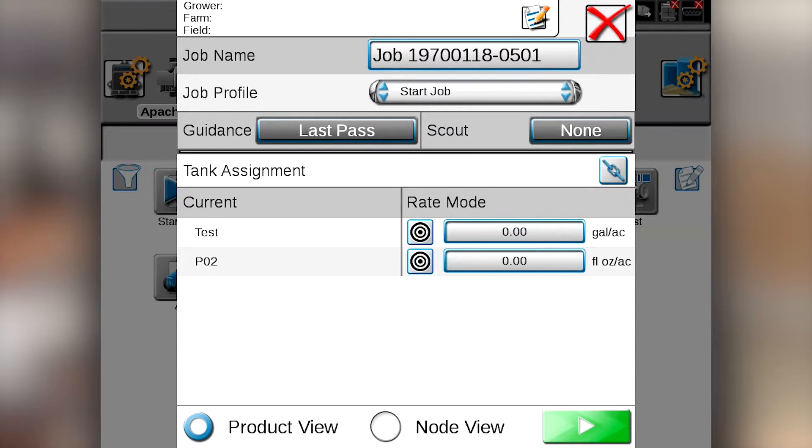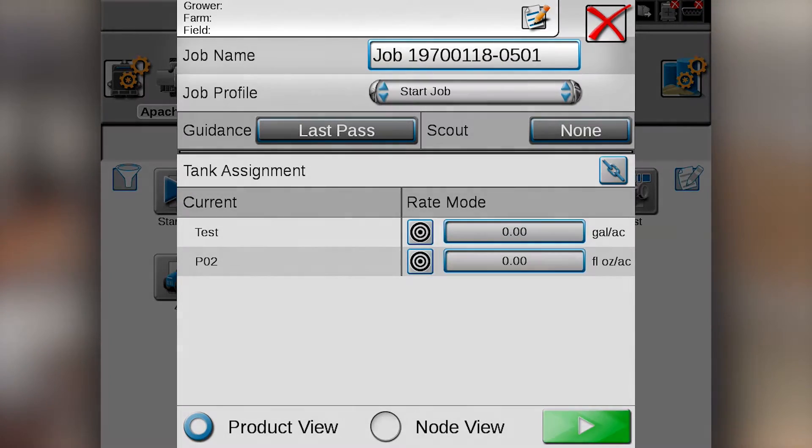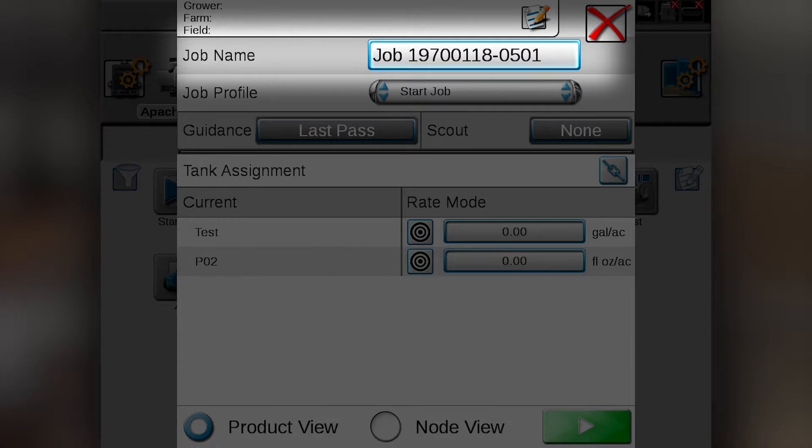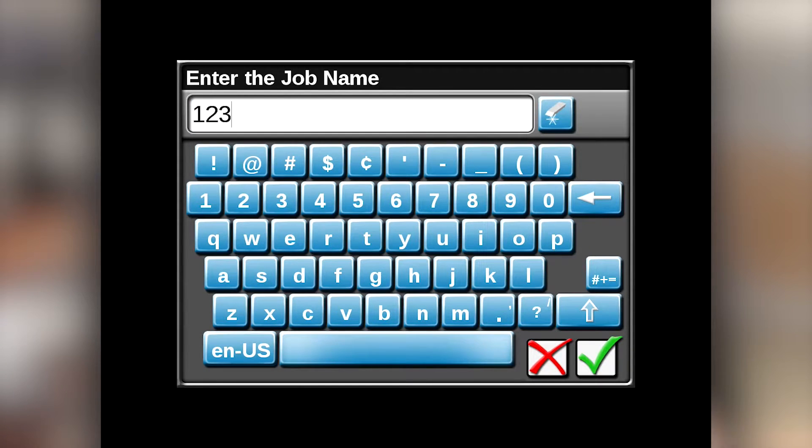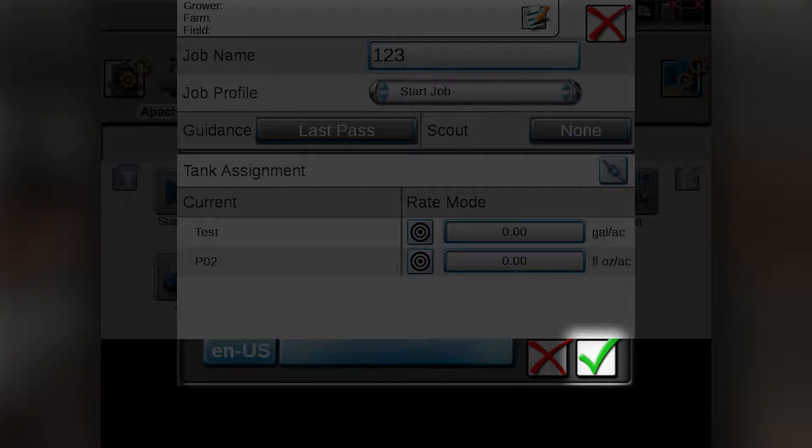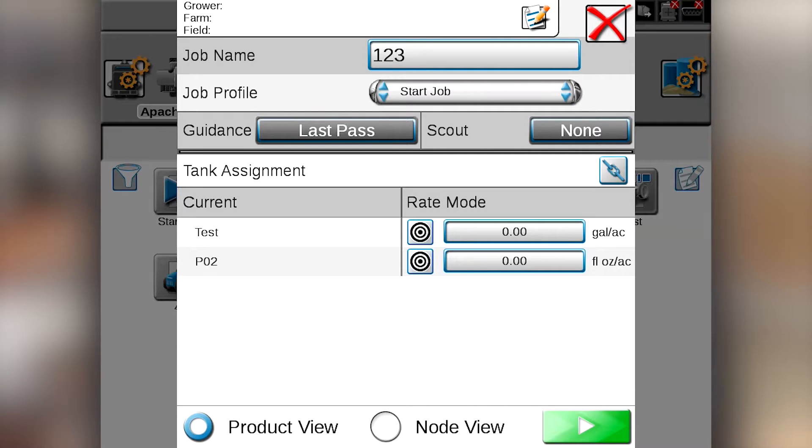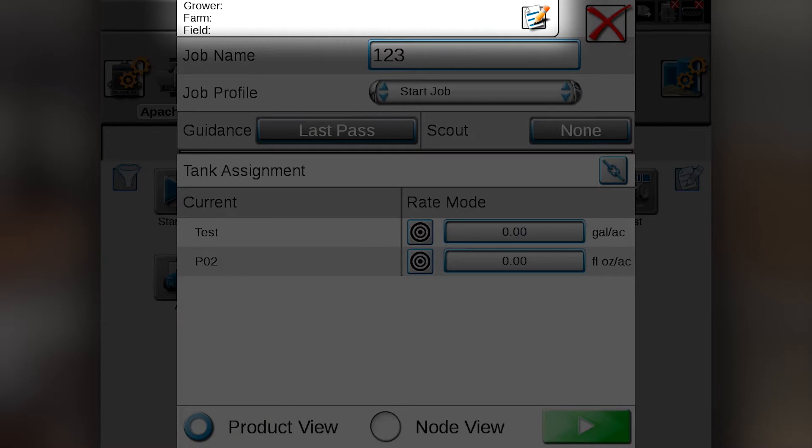Next pops up your job settings screen, and this will allow you to name your job profile. So we're going to just name this. We'll hit our check mark, and we can also set up a grower farm field setup at the top of the screen if we need to as well.